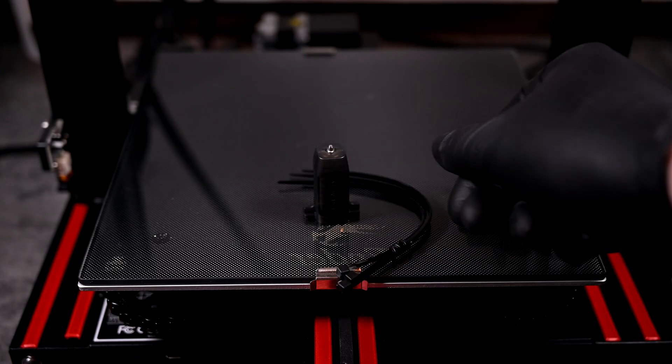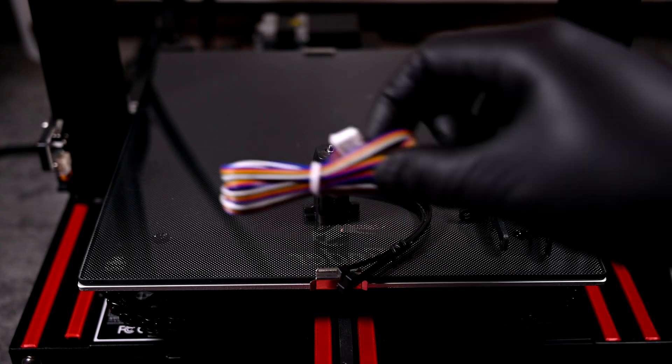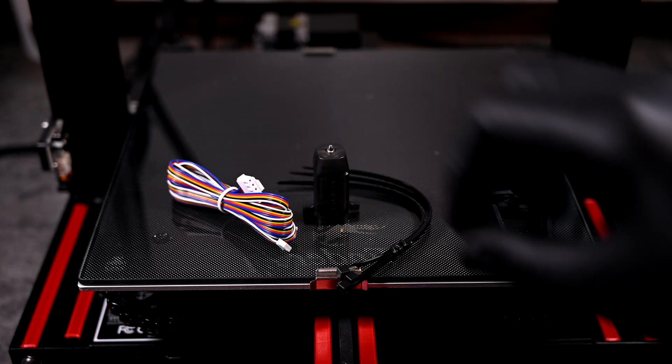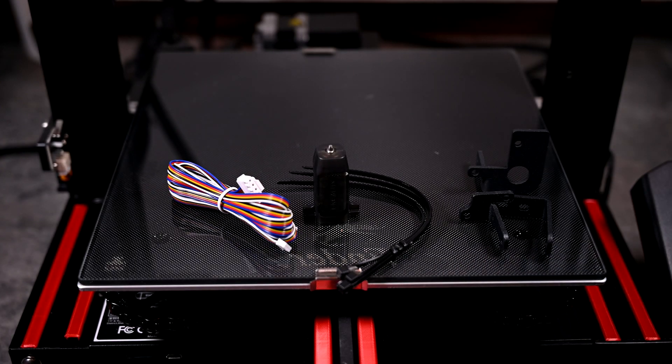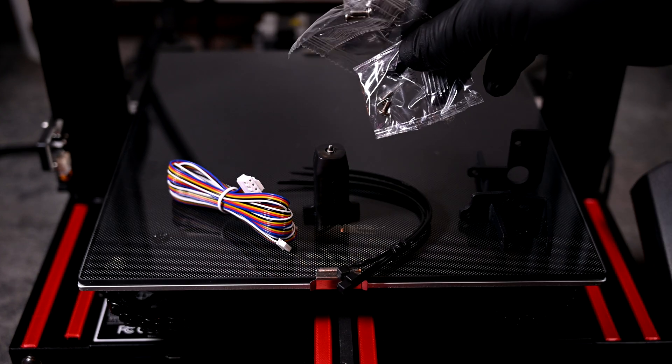Also in the box we get three zip ties, the extra long interface cable, and two sets of screws.